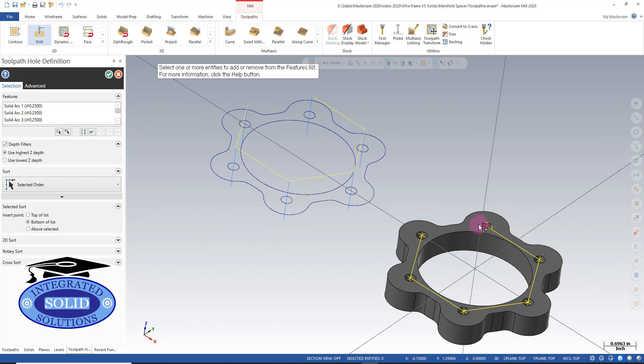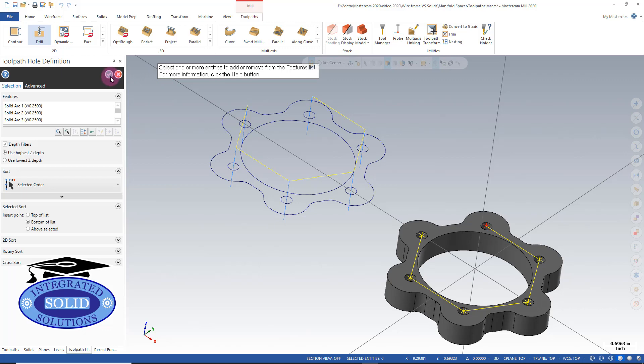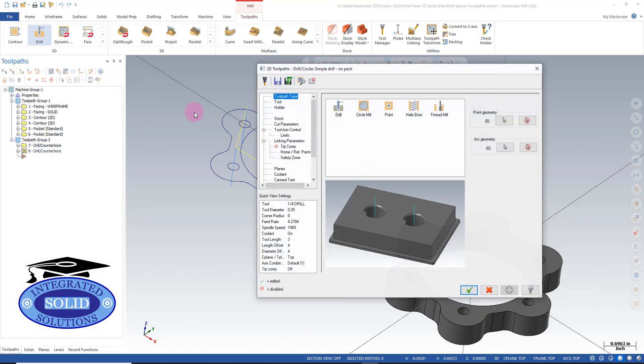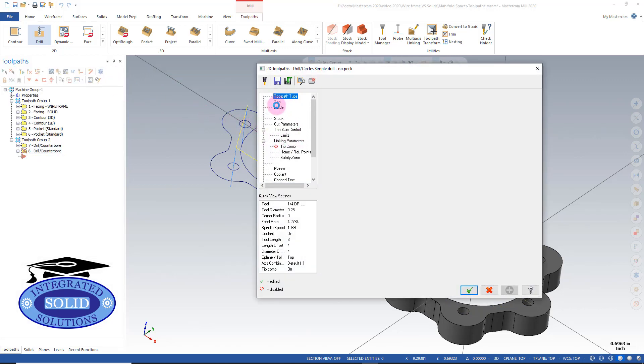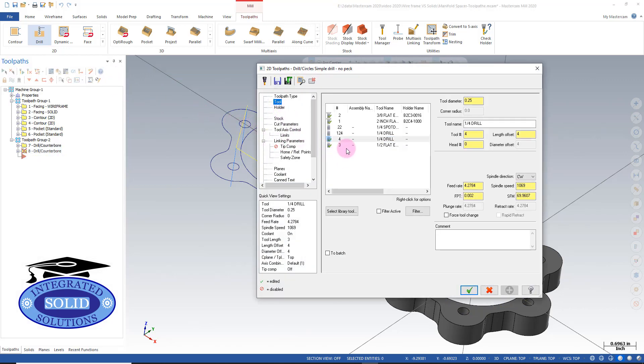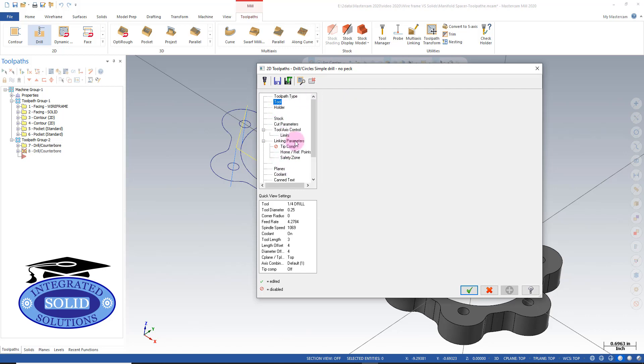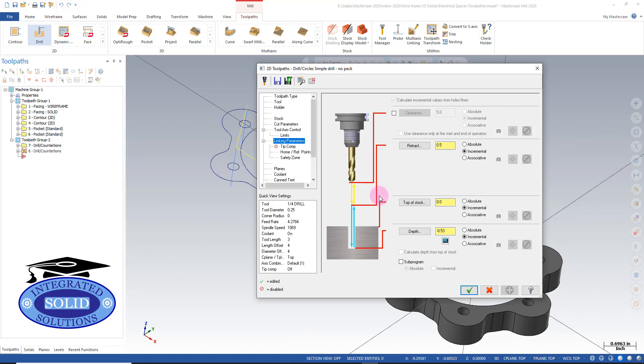Now because I grabbed the top instead of the bottom, I'm going to have to set my depth under linking parameters. We're going to use the same quarter-inch drill, same tool number. But when I go in my linking parameters now...